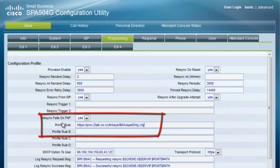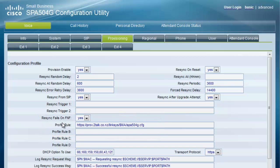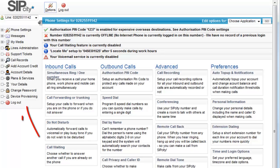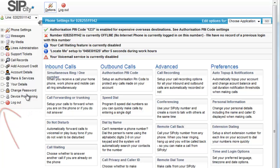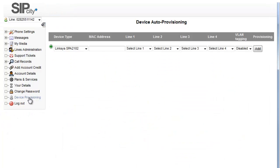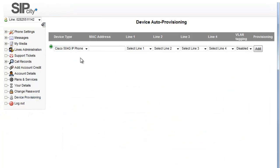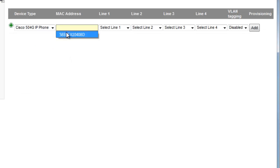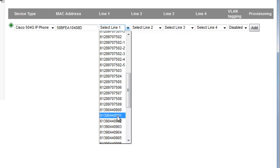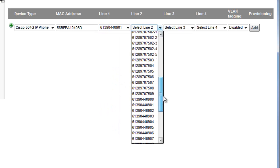Now jump across to SIPCityLive, go to device provisioning, enter the phone's MAC address, select the number and hit add. This is how we associate the phone's MAC address with the individual phone numbers.